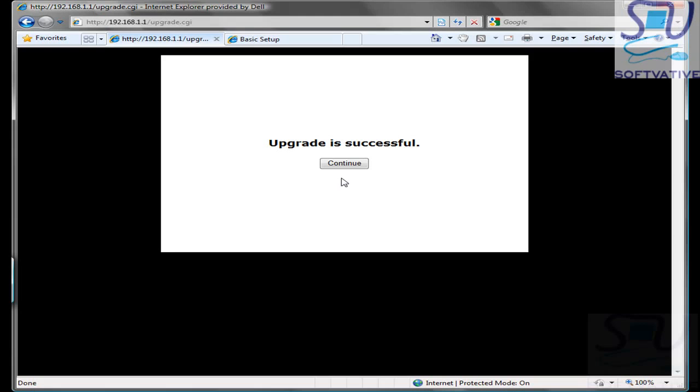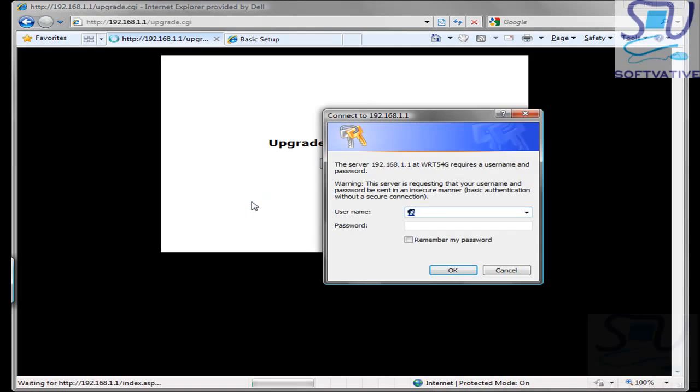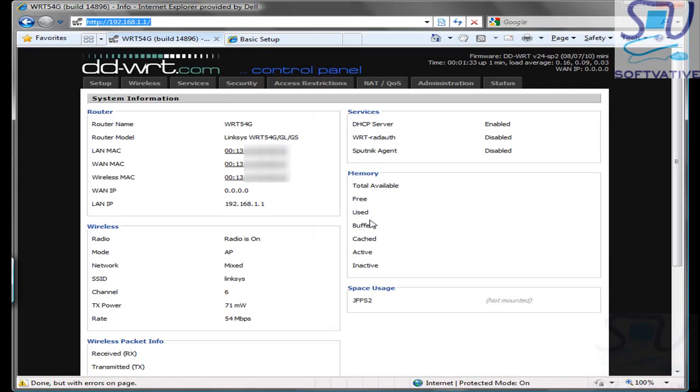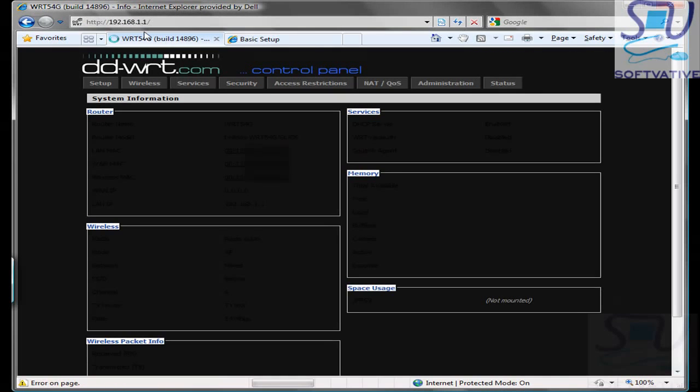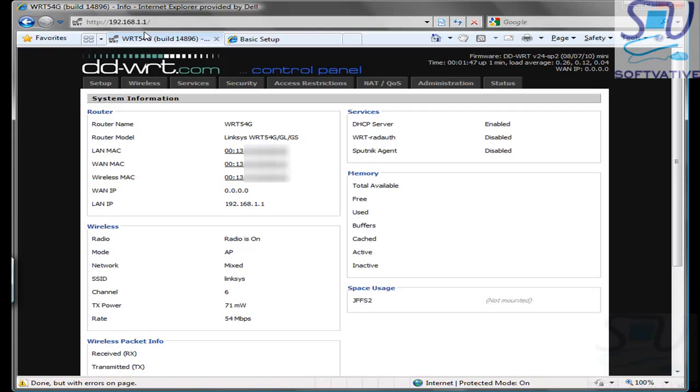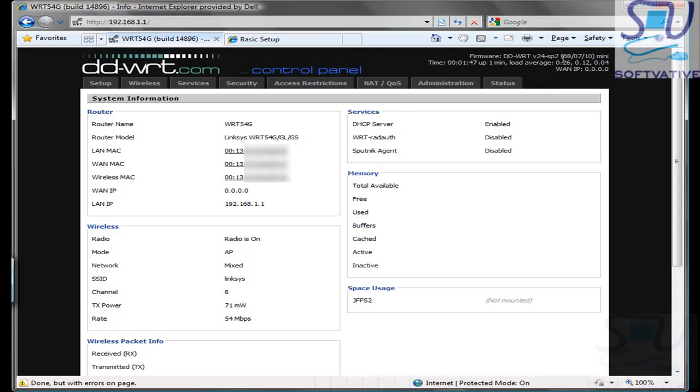I am going to click the Continue button and that will bring this admin login page again. Specifying just the IP address 192.168.1.1 now brings the control panel for your Linksys router. You can see it has been successfully flashed with this DD-WRT.com firmware. On the top right side, you can see the firmware version and some of the information.